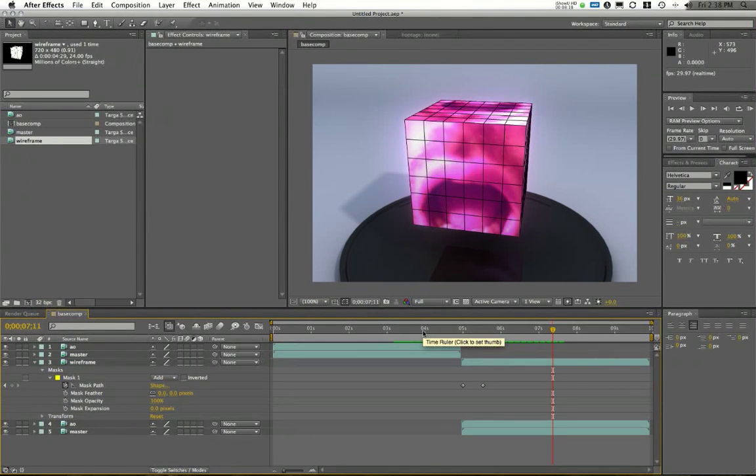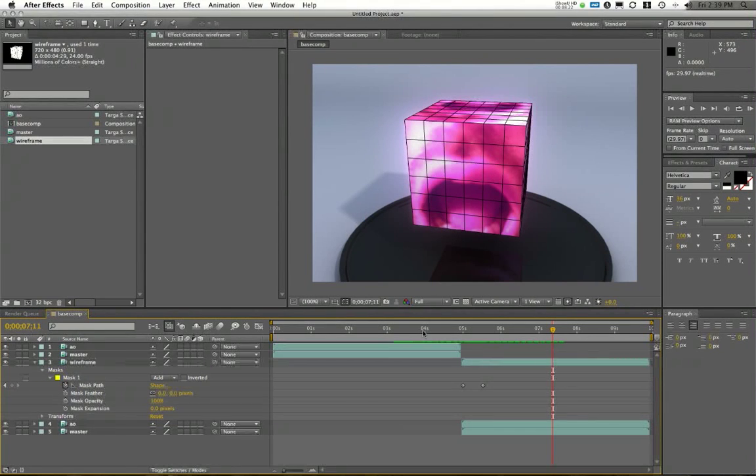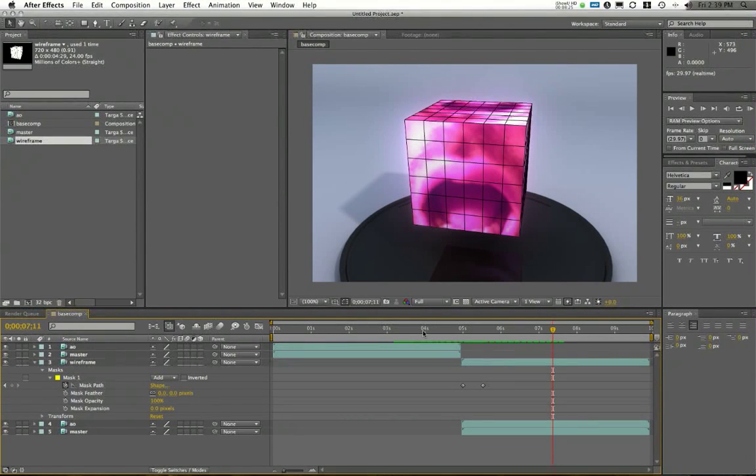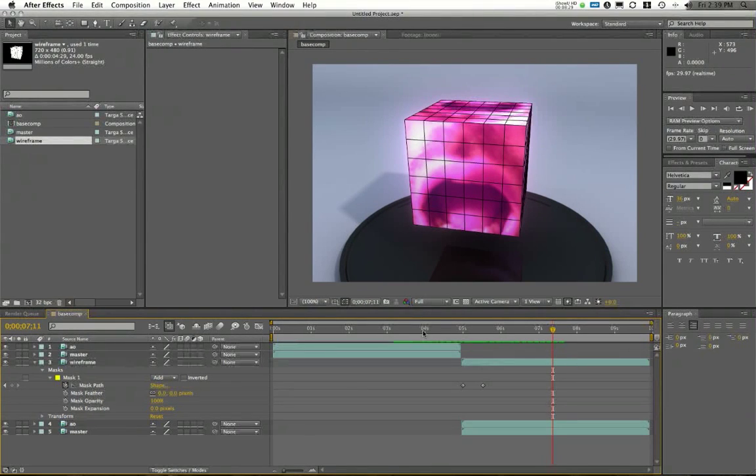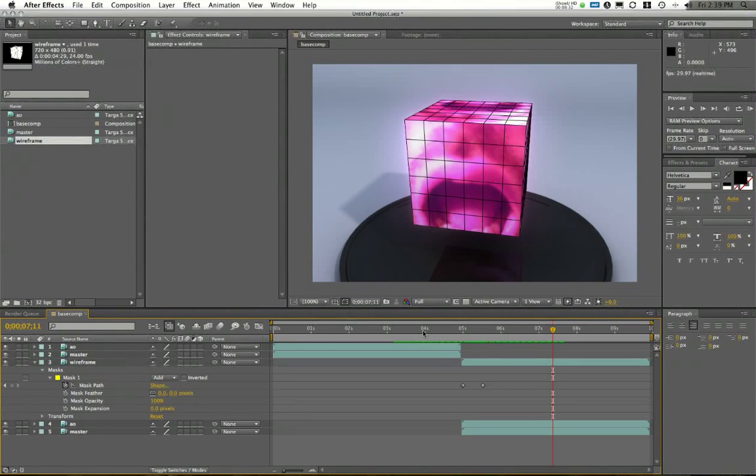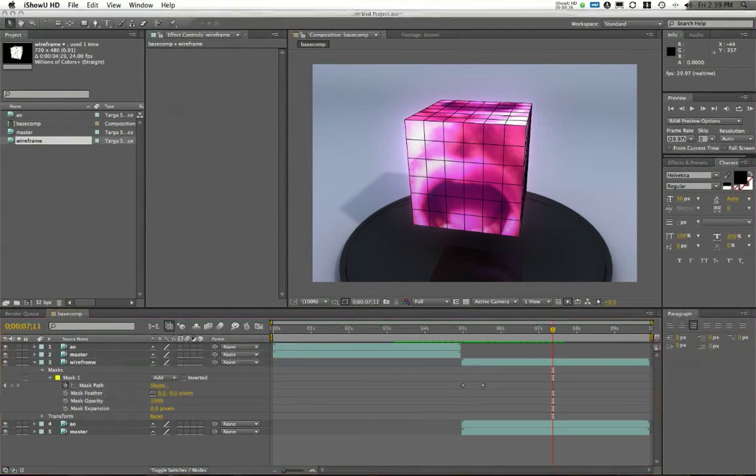This has been video three. We've looked at importing our elements into After Effects. What we're going to do in the next video is talk about how to properly export our elements from After Effects, so that we have a good high quality uncompressed video that we can send into Final Cut for editing there. Please stay tuned for the next video.